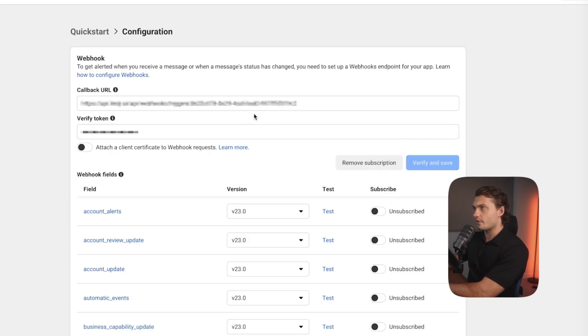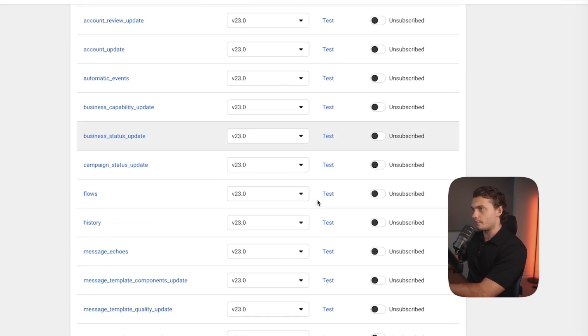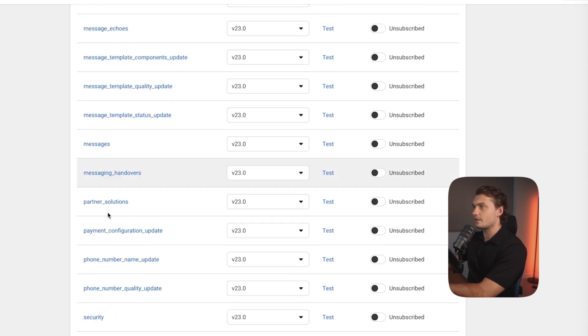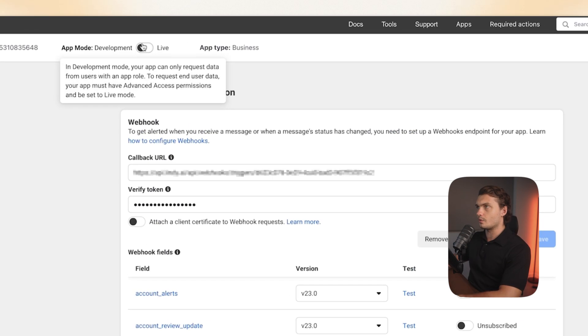Once it's verified and saved, you will see all these options here. Scroll down to messages and make sure that it's enabled. And once you're done setting all this up, you can make it go live by clicking the button up here.